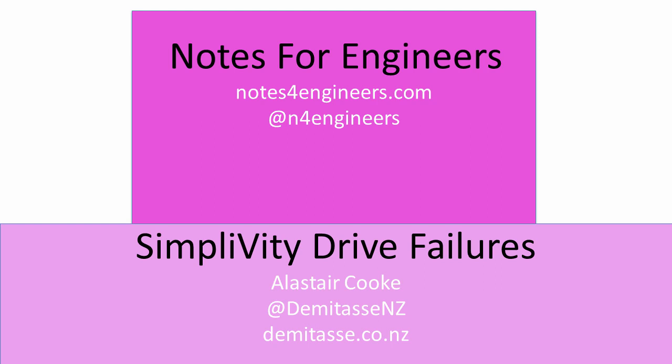Welcome back to Notes for Engineers. This is the first in a series of videos looking at failures in vSphere clusters built on top of the SimpliVity Hyperconverge platform.